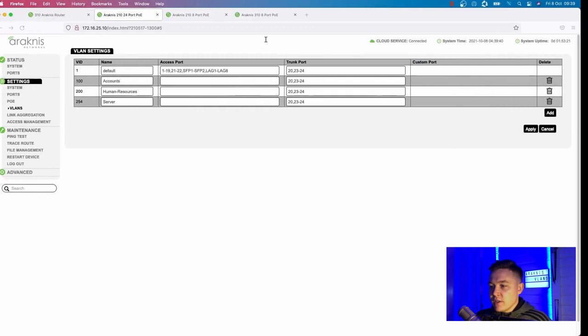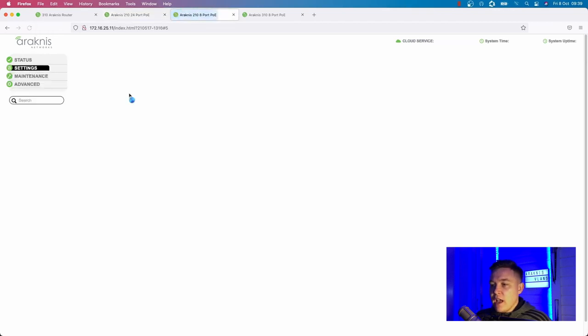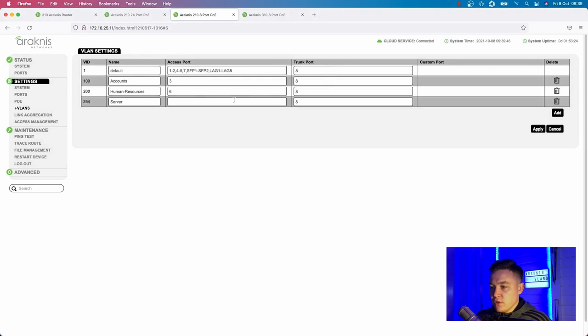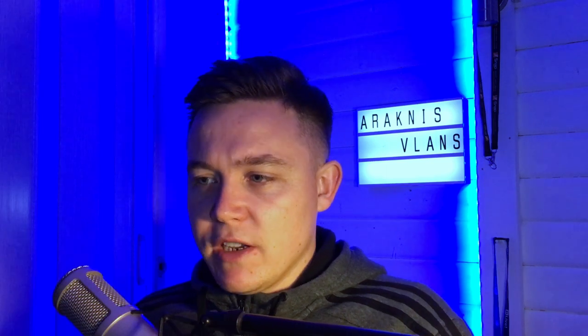Going to the switch web UI confirms the VLANs have been configured on the 24-port switch and the 8-port switch with the access ports. But what if you want complete isolation of all VLANs while allowing only one or two devices to communicate to a common resource such as a printer, server, or camera? Inter-VLAN routing opens up the whole subnet range where VLANs 100, 200, and 254 can all intercommunicate. My next video will cover how to overcome this and keep VLANs isolated while still being able to communicate with a specific resource.